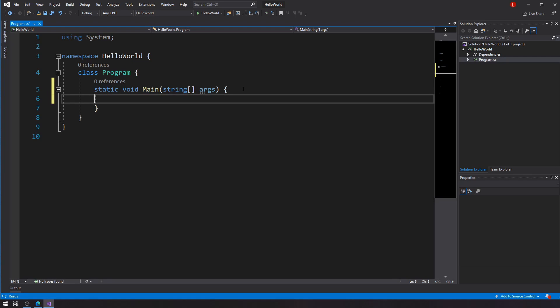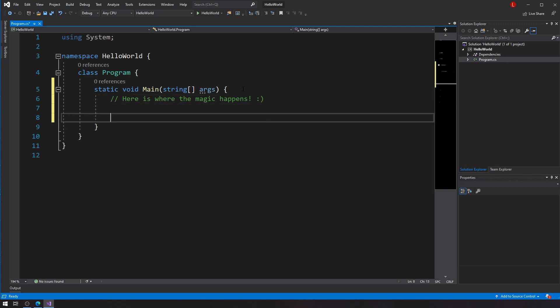And if you've watched my previous videos, you know that here is where the magic happens. Happy face. Alright. So we already know how to declare variables, right? So if I want to declare, say, a variable called tax, I can just declare a double tax is equal to 0.15. And 0.15 is equal to 15%. Alright, so this is not a math class, but that's how we represent a percentage in decimals.